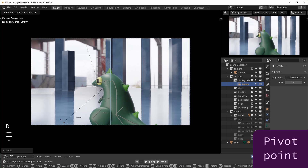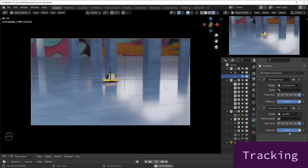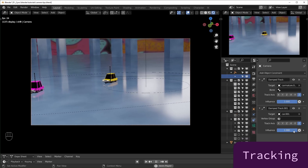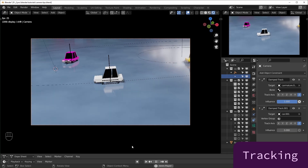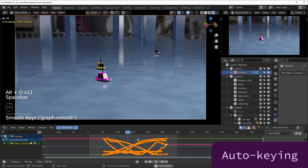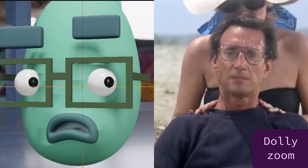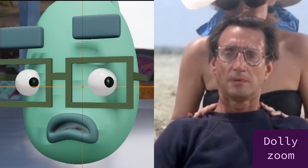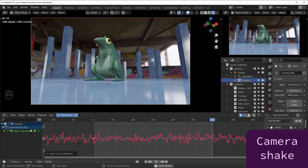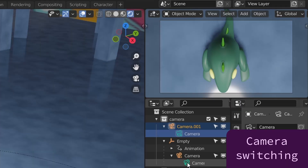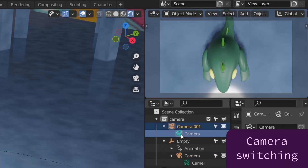Then we'll talk about creating a pivot point so you can easily orbit around objects. I'll show you how to track your camera to moving objects and how you can switch focus from one object to another. We'll cover auto keying for an easy way to create a handheld look. I'll quickly go over how to make a dolly zoom effect, how to add camera shake, and last I'll show you how to switch from one camera to another.